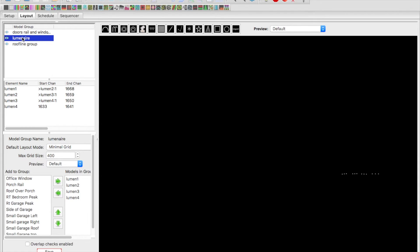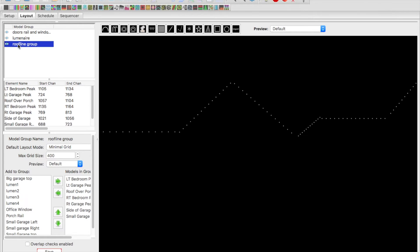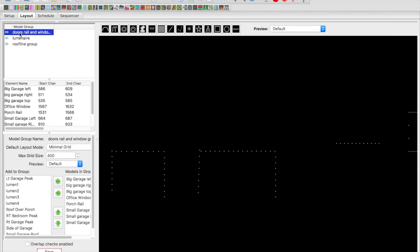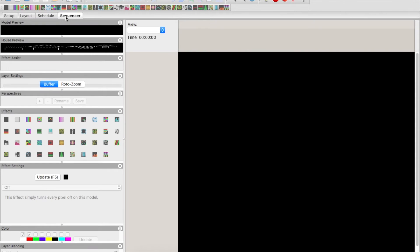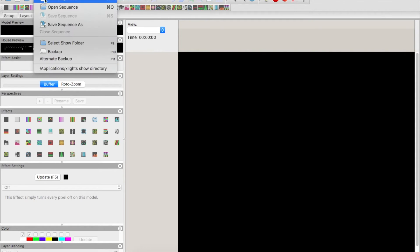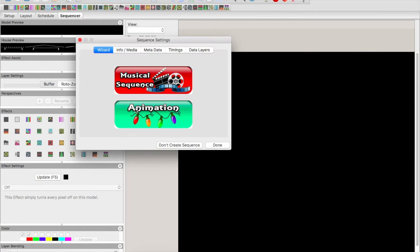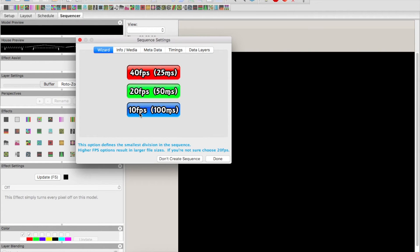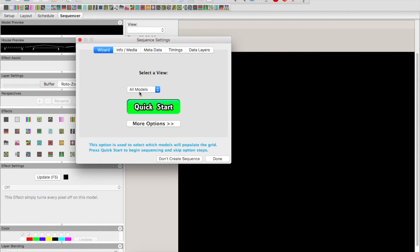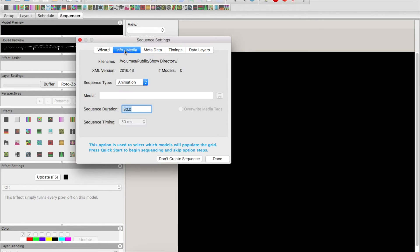Then we've grouped them together. We talked a little bit about groups—you can create a new group in xLights. I put all the luminaires in a group, I put the roof line in a group, and the doors and the windows in a group. Then I can apply effects to all the groups instead of each individual piece. In the sequencer, we can do a new sequence really quick. We're just going to do animation, 20 frames per second. Let's just do a 30 second sequence, and we'll hit done.